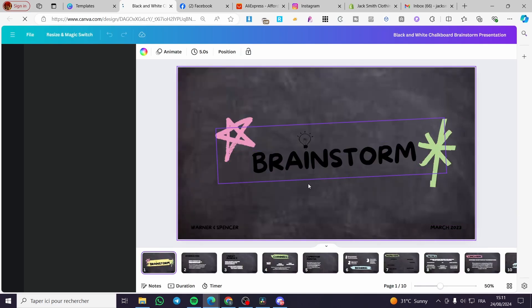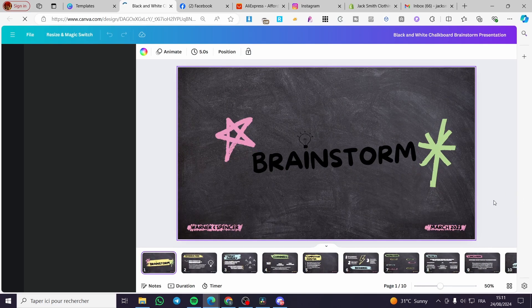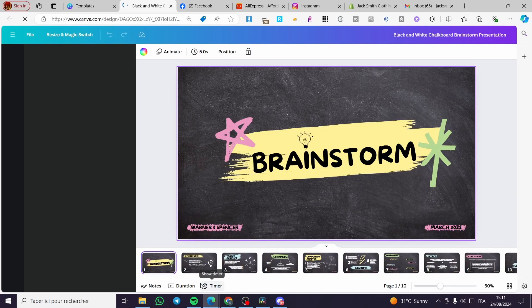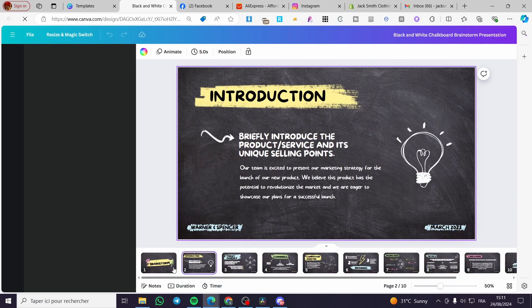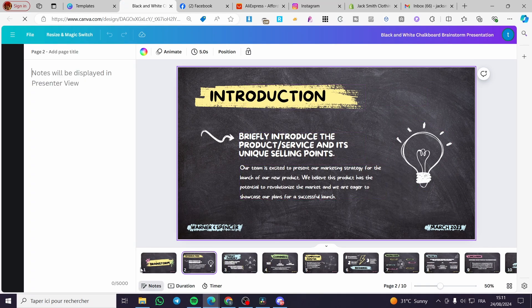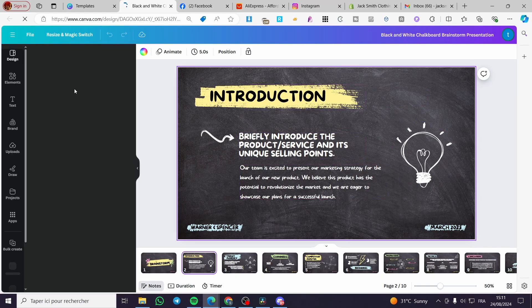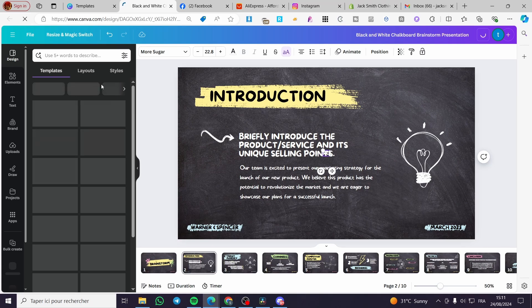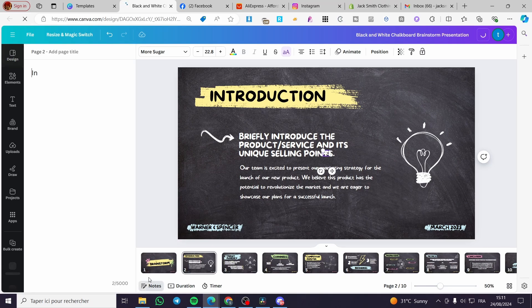We are going to click on customize, then we are going to add the notes or the presenter notes. Now we are going to add, for example, here this intro. So all we need to do to add a note is to click on notes.